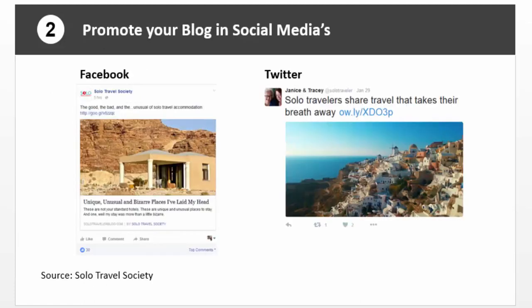Step 2: Promote your blog on social media. This is a very effective way to promote your blog — share it to your social media after you publish the post. My tip: there is a right time to share on social media, so don't share just any time. Let's proceed to the next slide for the right time to post.